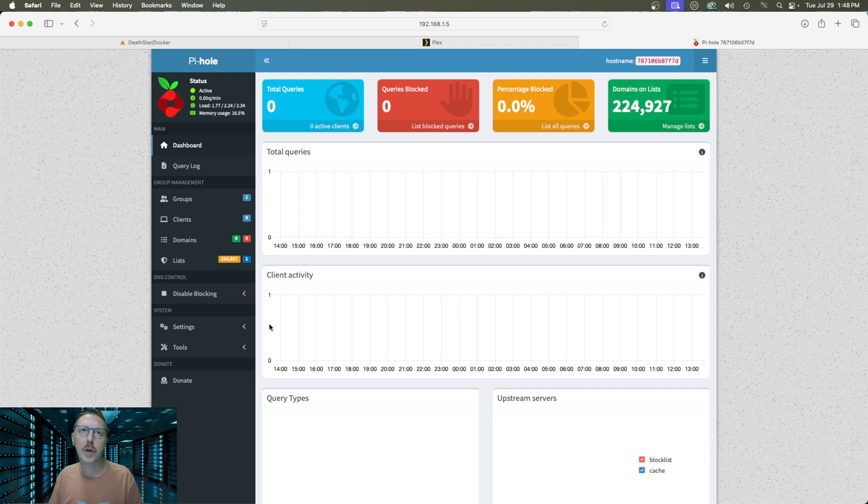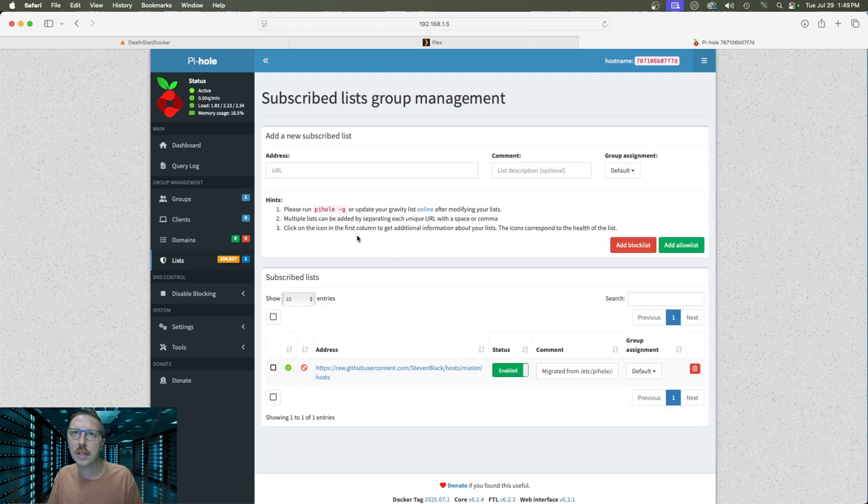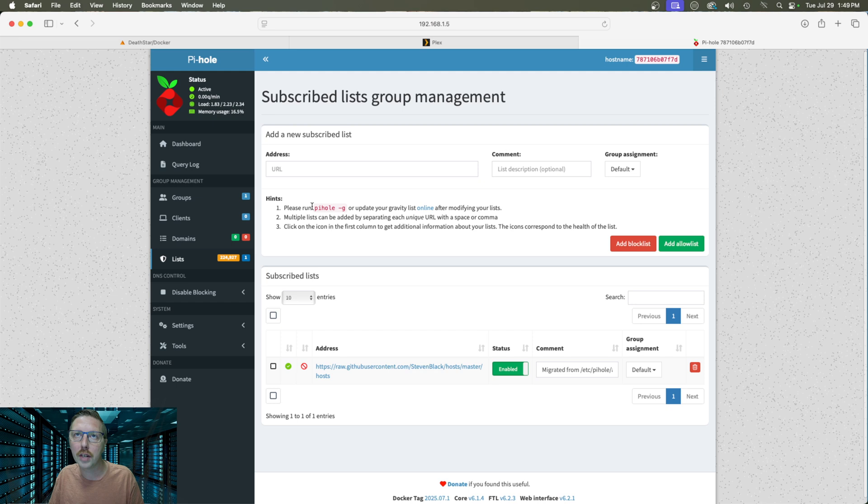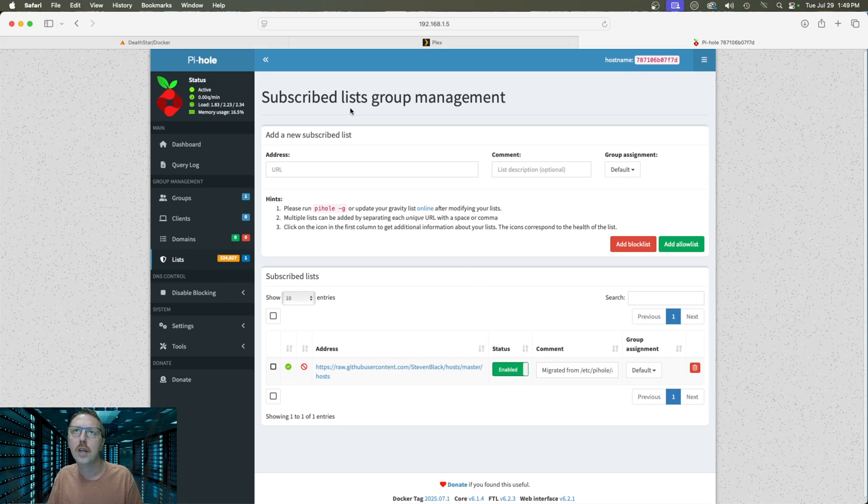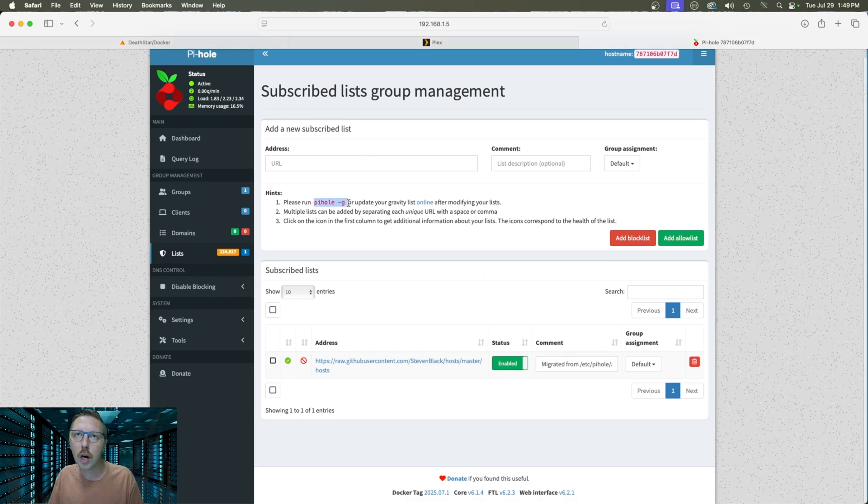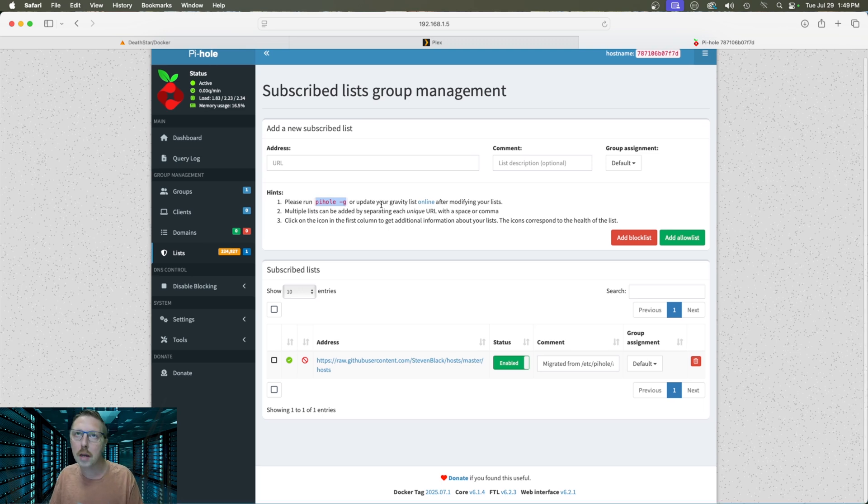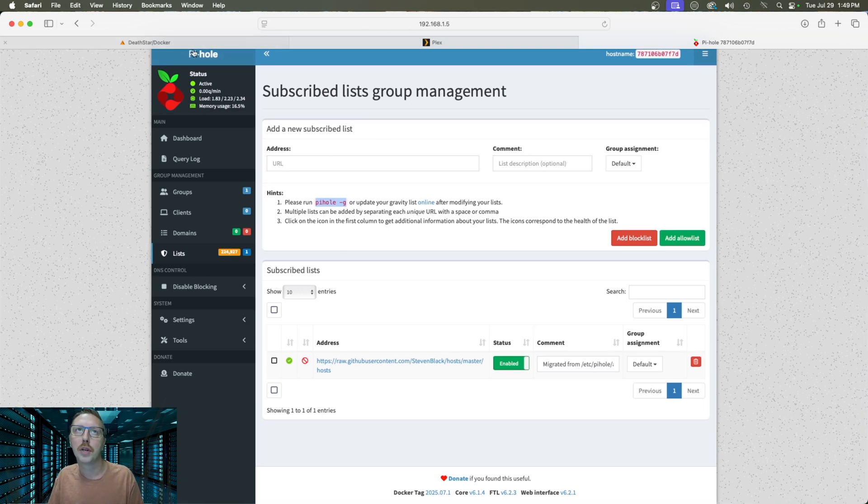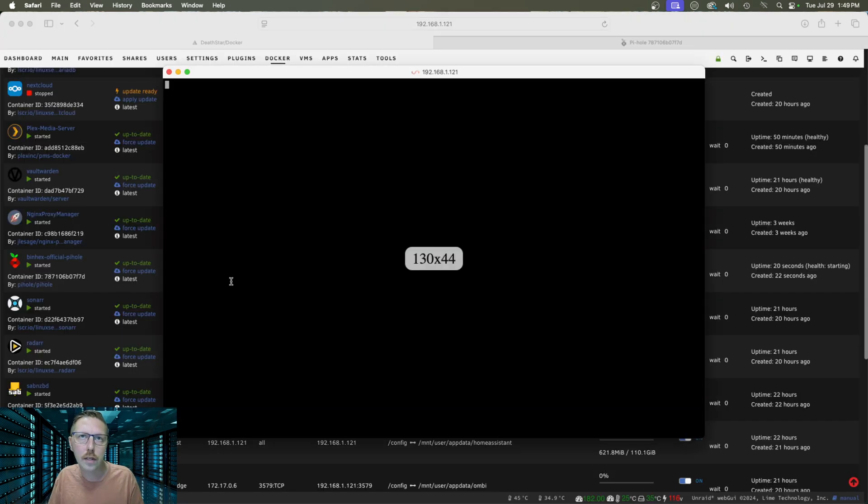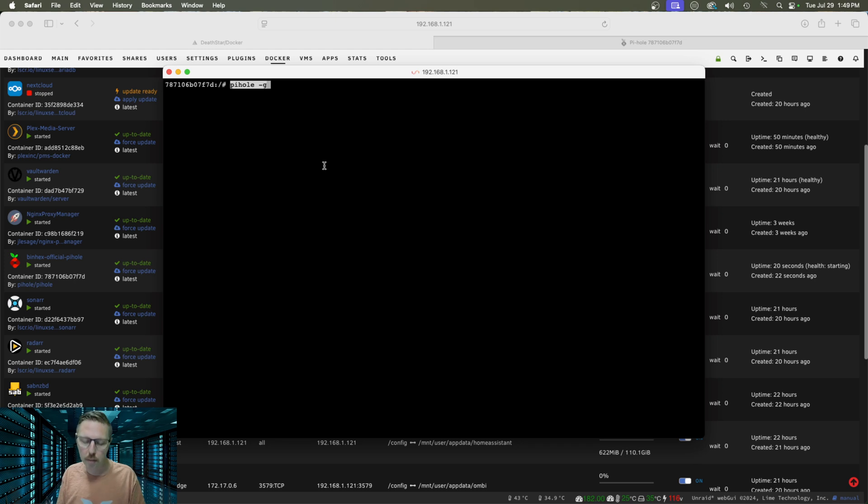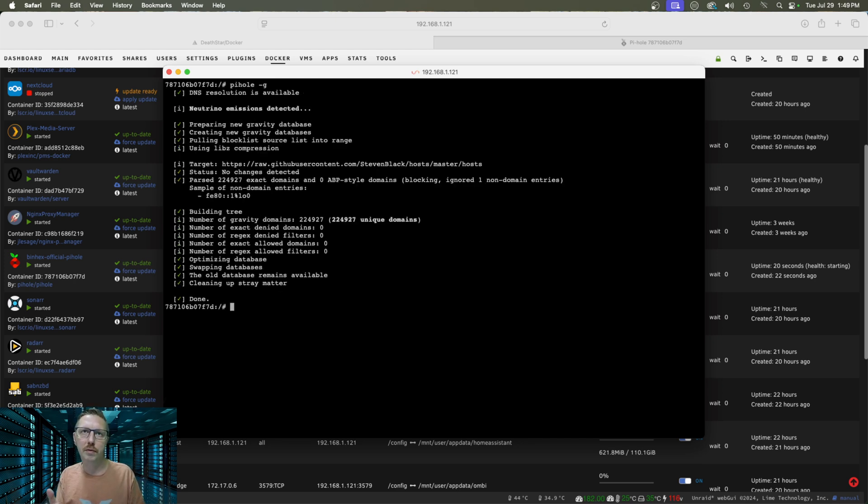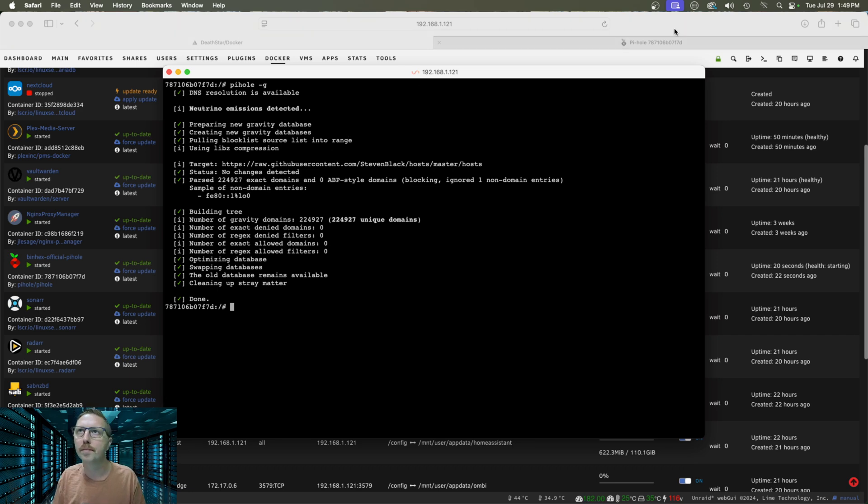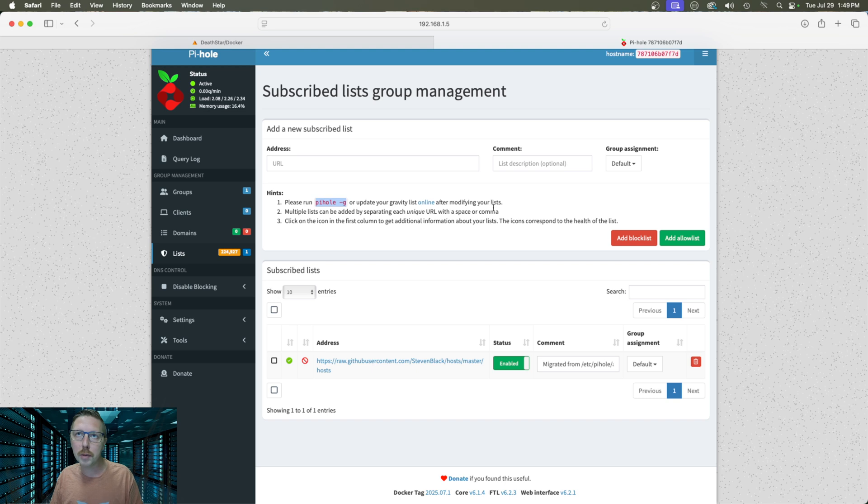Now it does come with a block list that's pre-built and it has 224,000 domains on that list. Now if we click on manage list it's going to let us know that we need to run another command to make sure that this is up to date. So we're going to go ahead and just copy this command which you can do with the set password one as well. We're going to go back to our docker here and we're going to open up the console again and then we're just going to paste that command in and press enter. And what it's doing is it's refreshing that database or block list with the latest and greatest additions to it. So that is pretty much it with getting Pi-hole set up here.